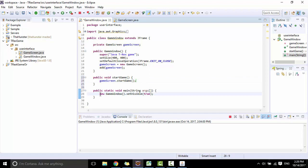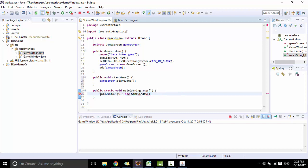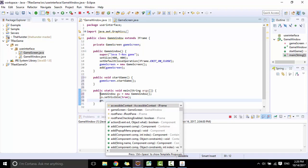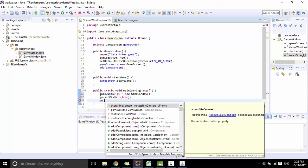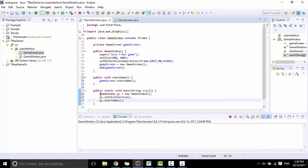Here I will create GameWindow and startGame.